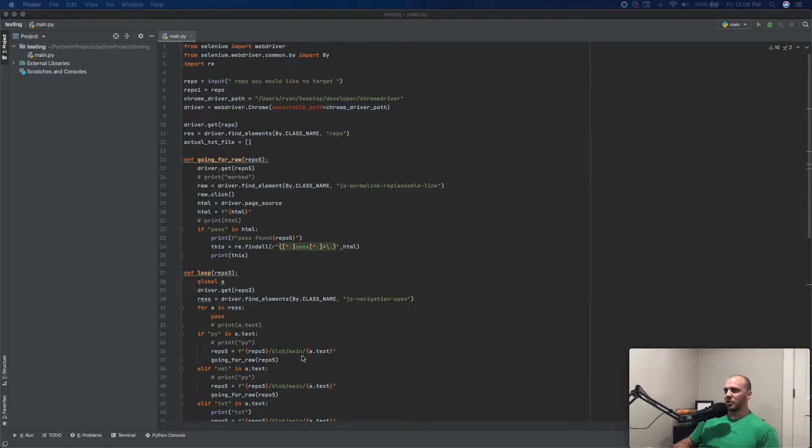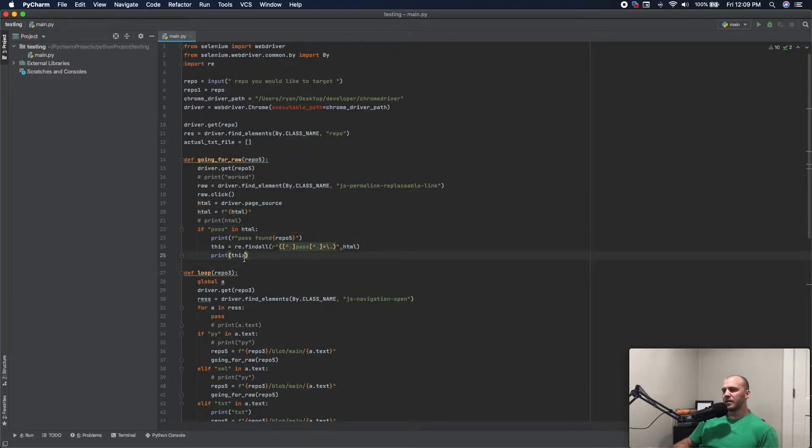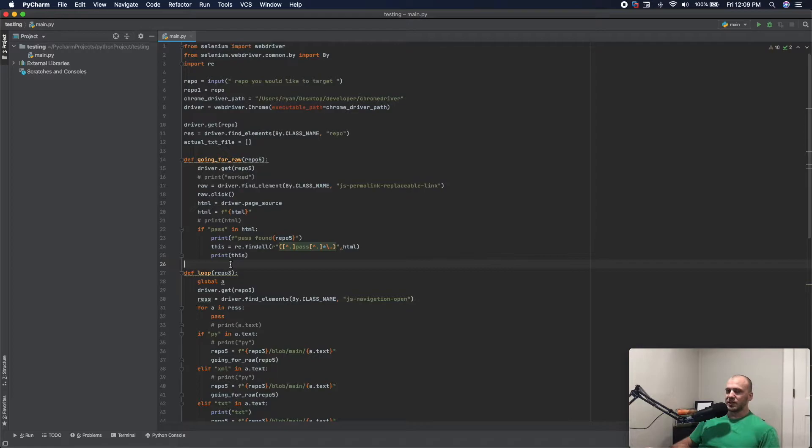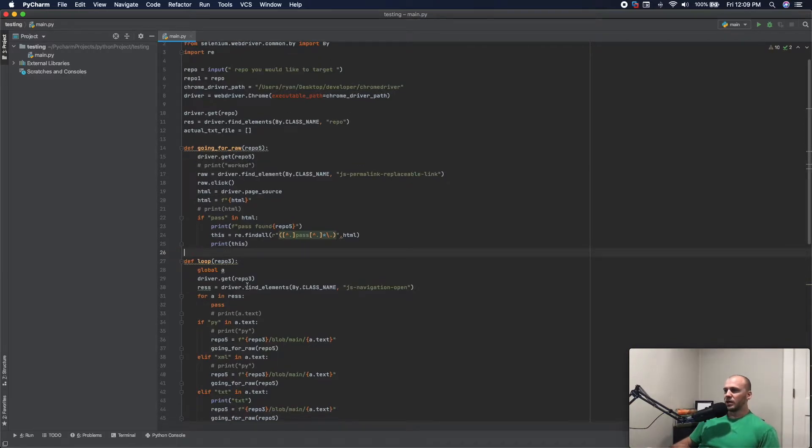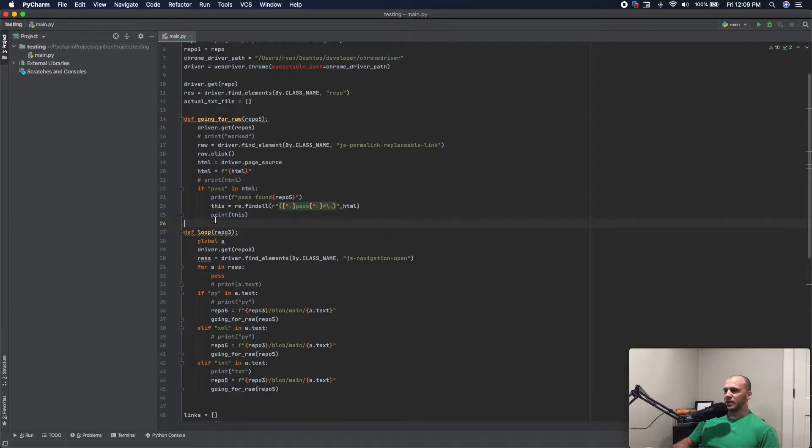This little program I wrote actually only looks for the word pass right here. If pass is in the HTML, then it's going to pull it down for us. If I was going to make this more functional, I would add a lot more in here. But I'm doing this just so you can see how programming is going to help you. So when you read through this, you can see what exactly is going on.